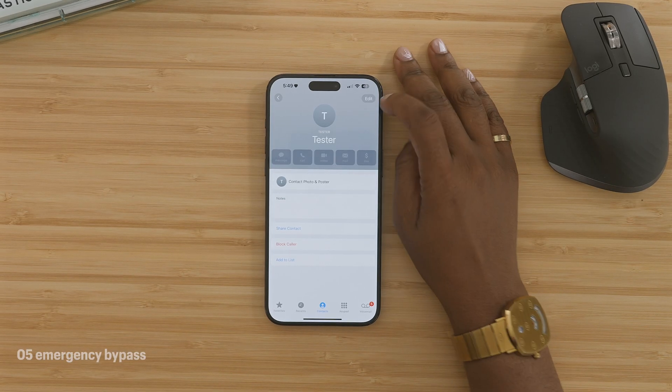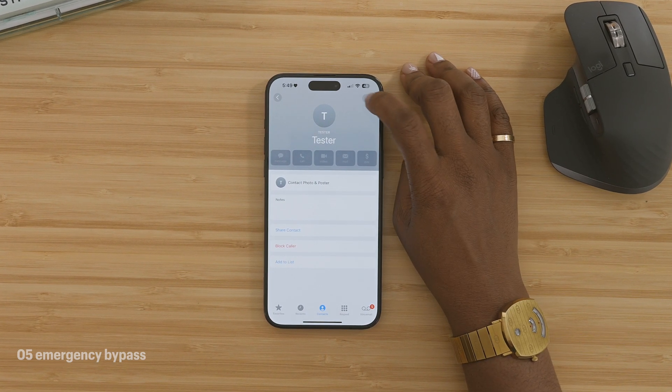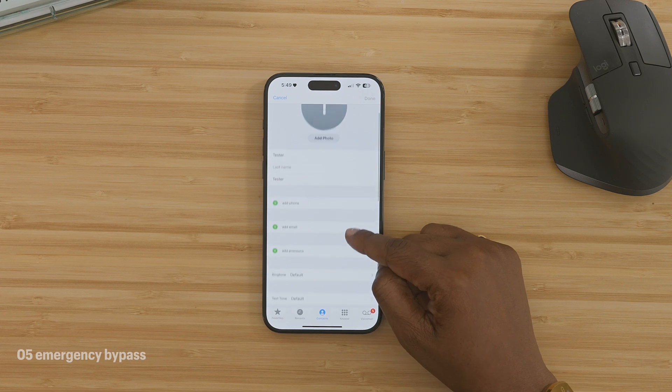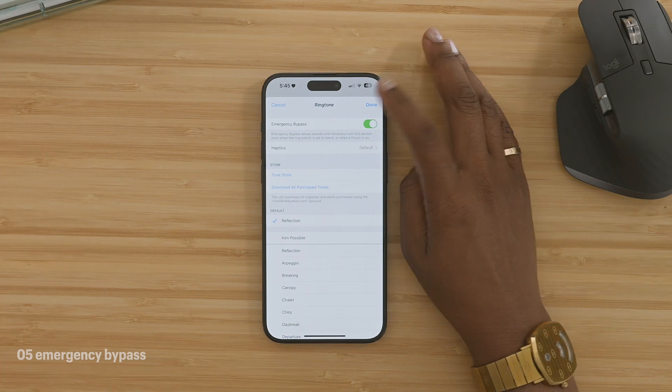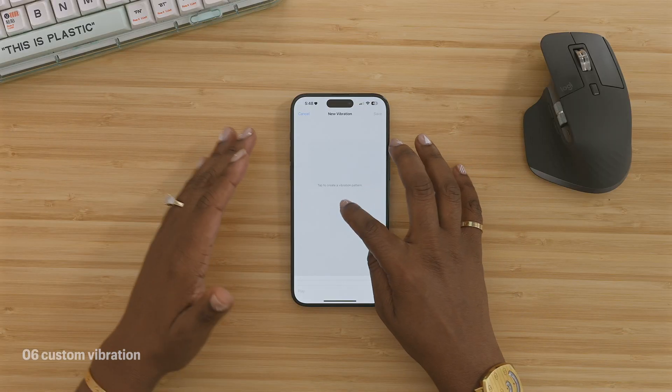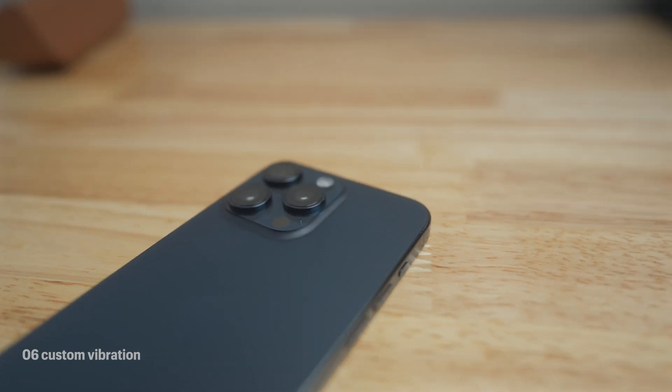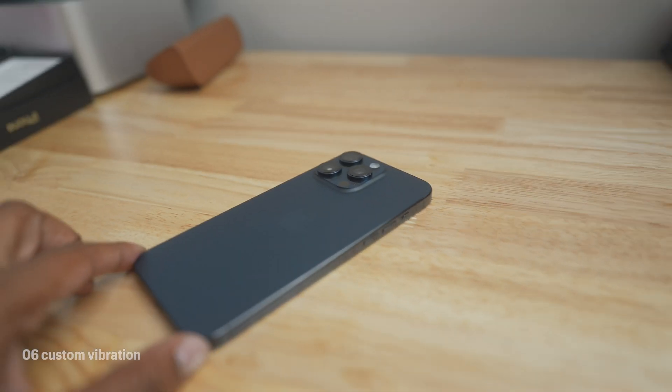To set Emergency Bypass, go to your Phone app, find the contact name, and tap Edit in the top right. Scroll down to the Ringtone option, and at the top you'll see Emergency Bypass — toggle that on, then select Done. Regardless of what mode your phone is in, if you turn that on for a person, your phone is going to go off even if it's on silent. While we're talking about contacts, another thing I like is custom vibrations. My phone is pretty much on silent all the time, and with this option I'm able to know who's texting or calling me without even looking at my phone — I don't have to pull it out of my pocket or pick it up off the table.